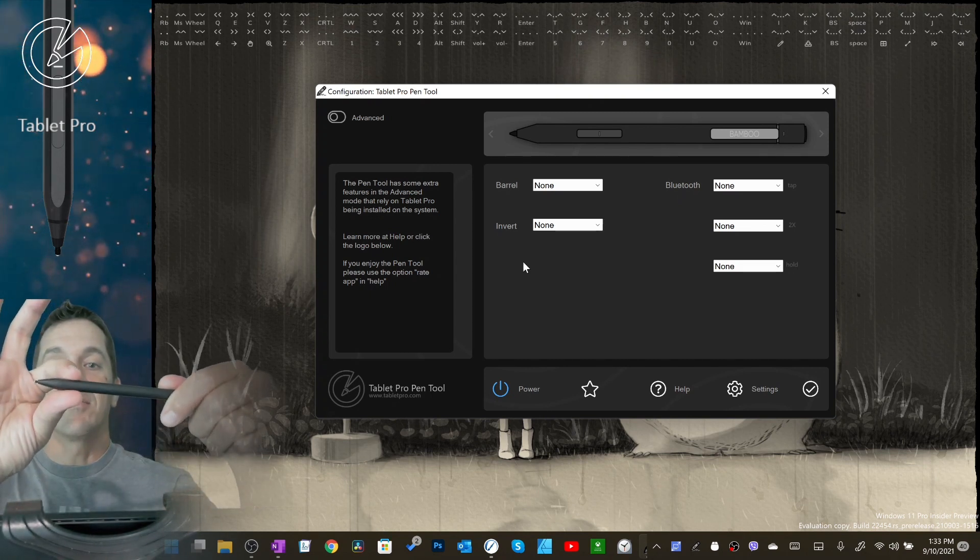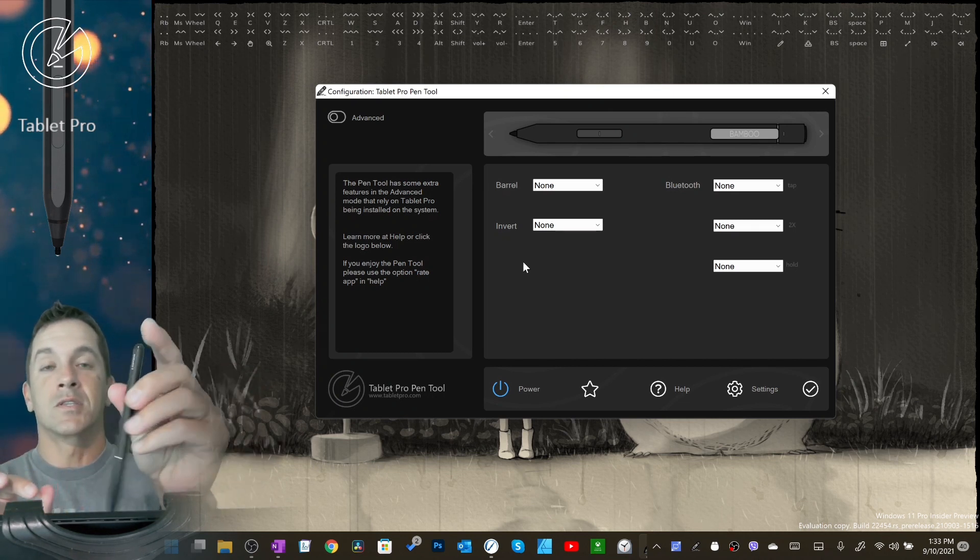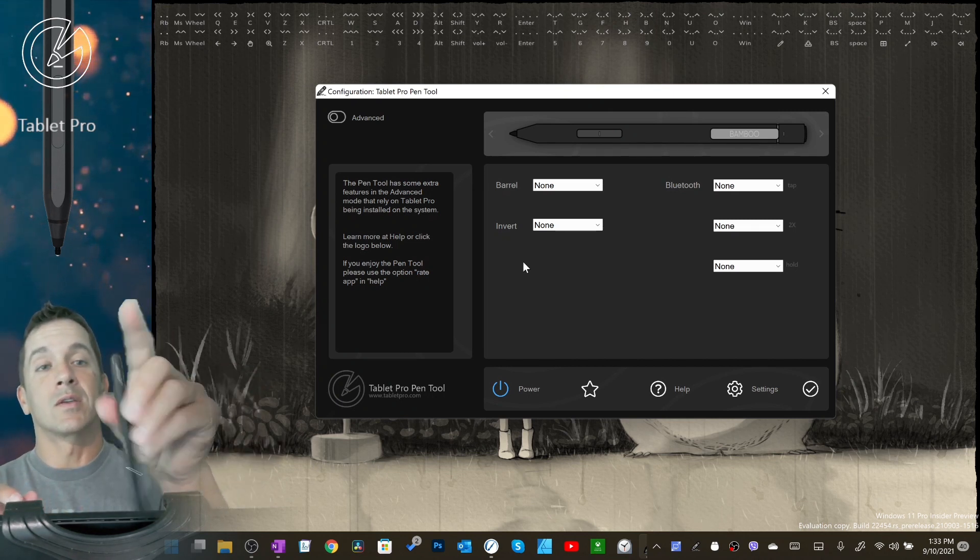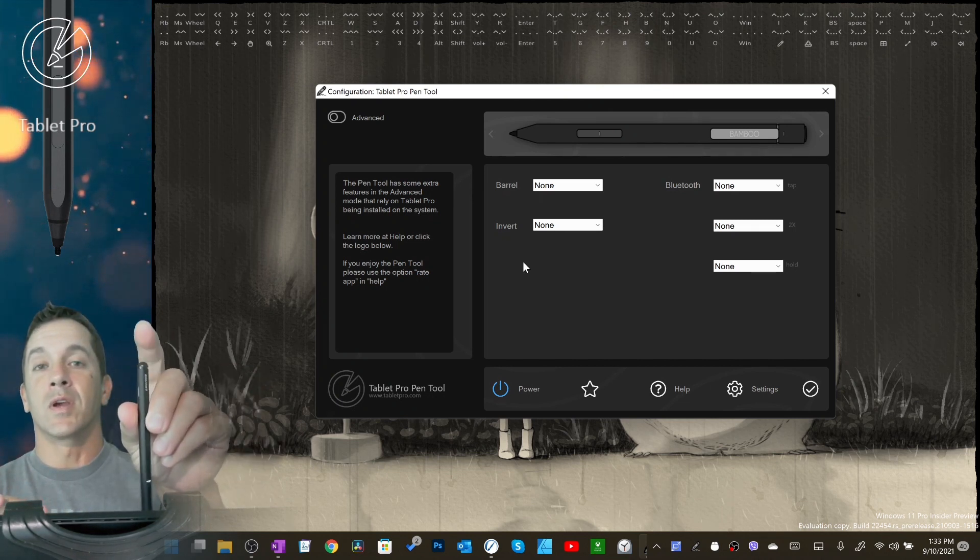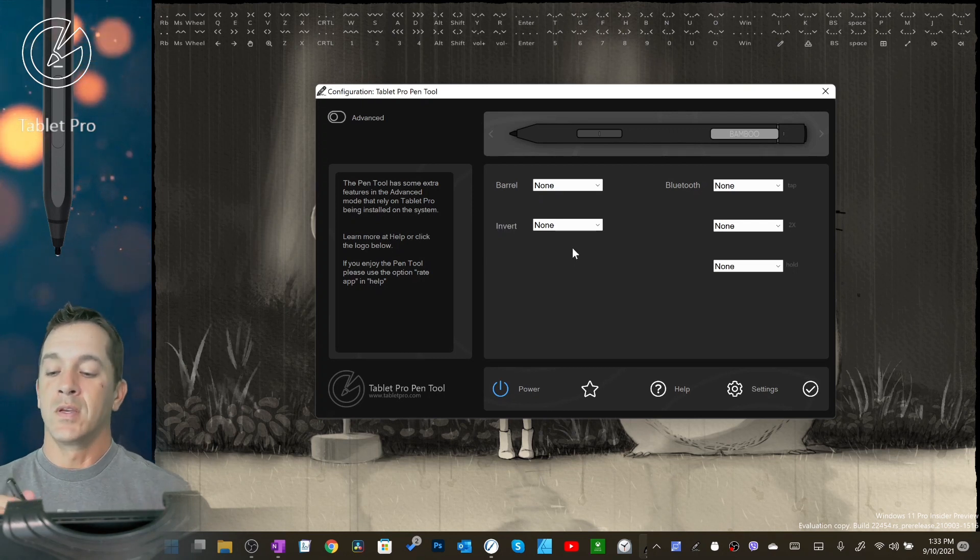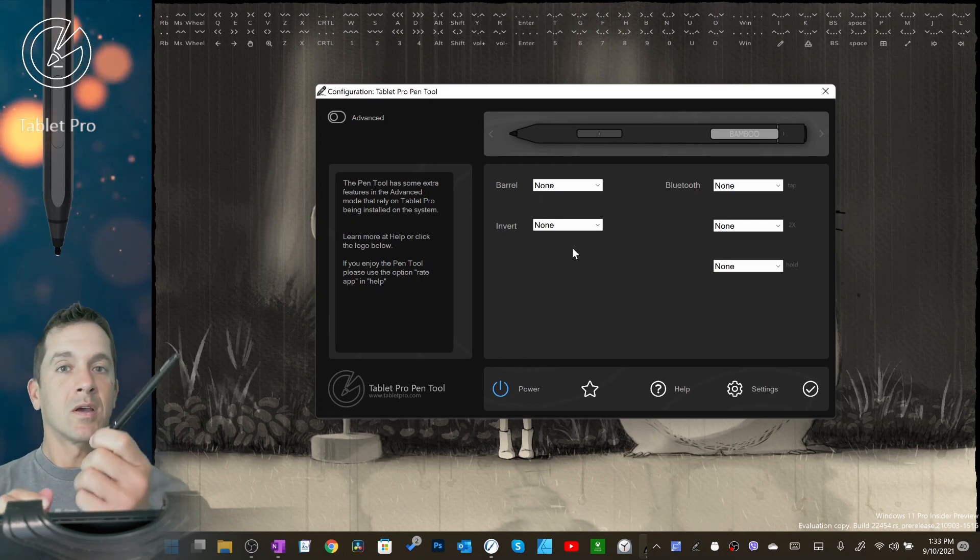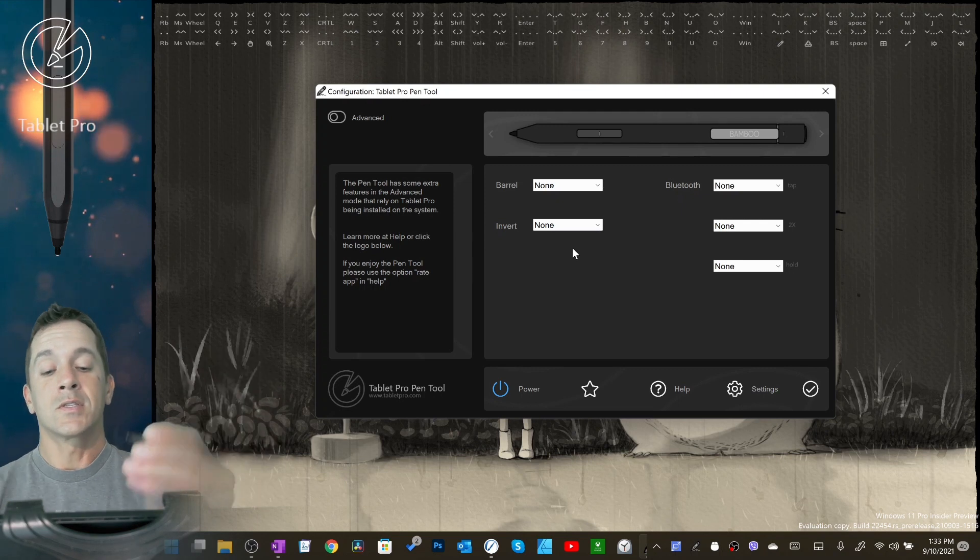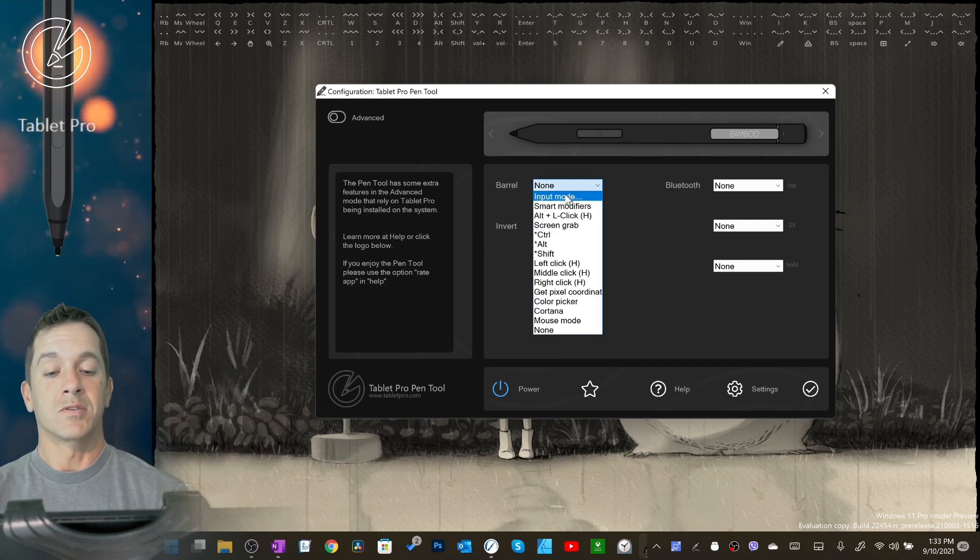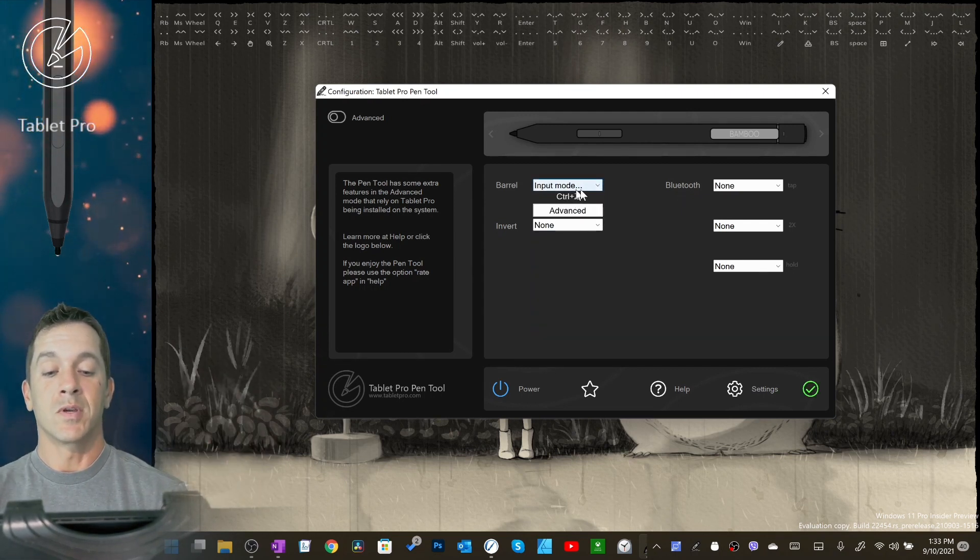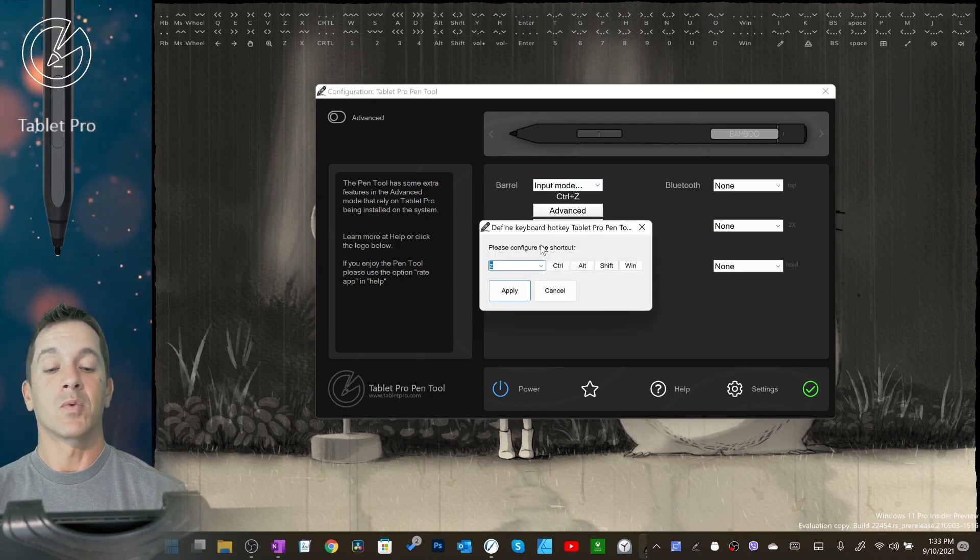This is the invert button on this stylus, and this one also has an invert eraser on the other end. Not yet available. So this here, if you want to change what these buttons do, go to input mode, tap here.